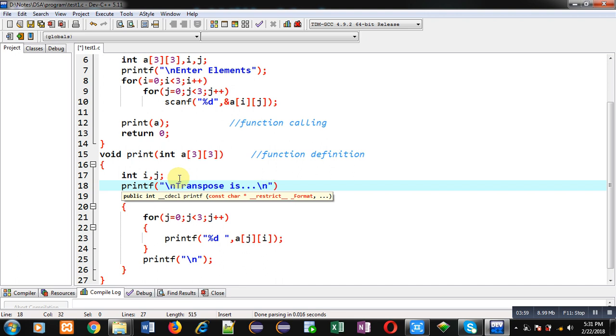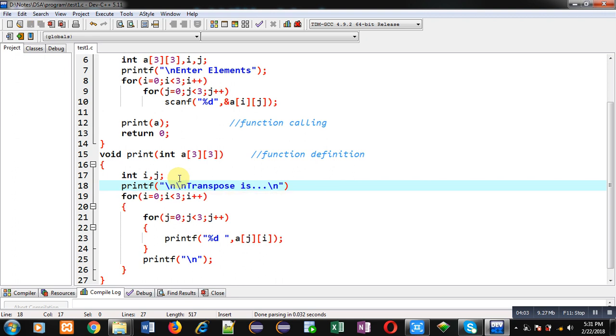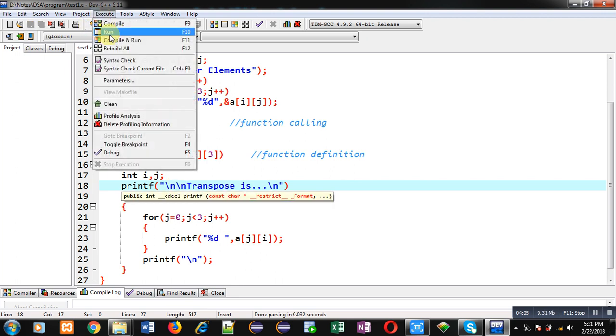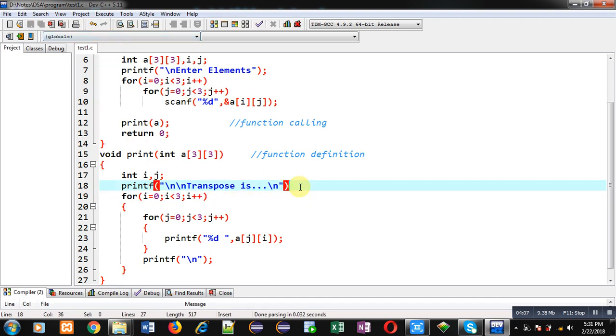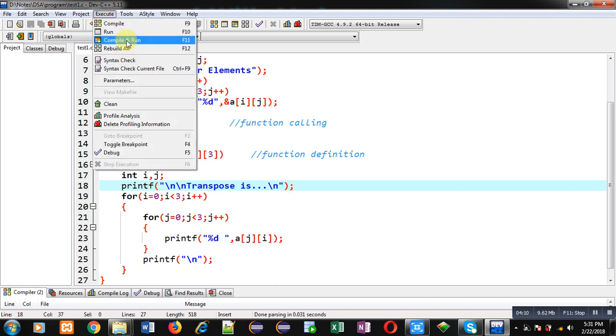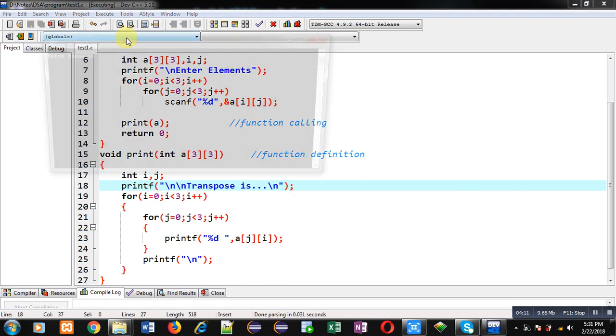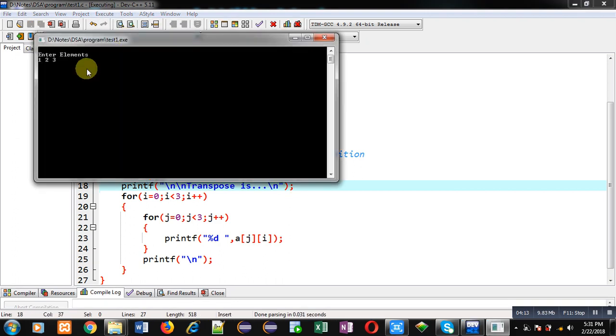So with this message, output will be printed with a caption. Sorry, semicolon is required. So again I am entering the values of matrix.